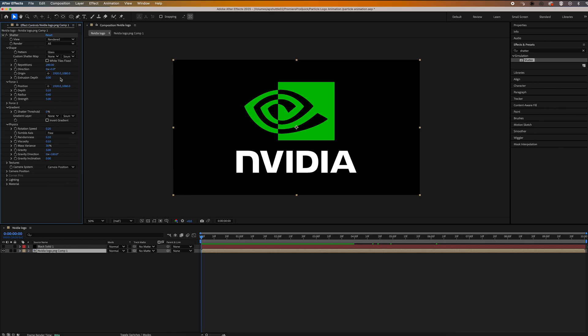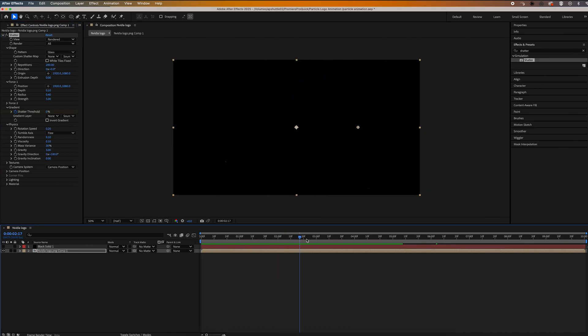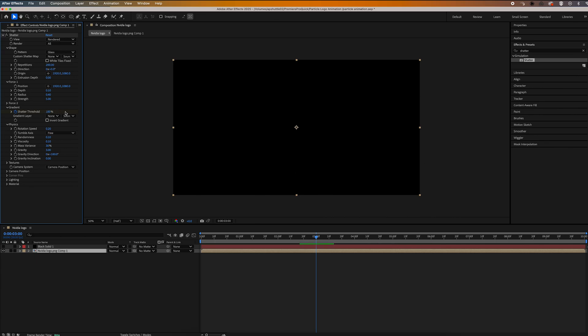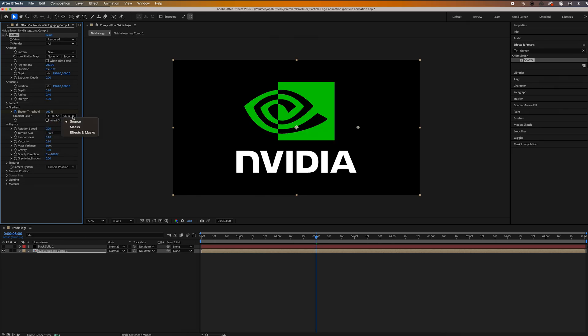Okay, under gradient, let's make sure we're at the beginning of our clip and we're going to set a keyframe at zero percent. And then we're just going to move ahead about three or four seconds and we're going to set another keyframe, this time let's make this 100 percent. Then change this gradient layer tab to black solid and the other one to effects and masks.